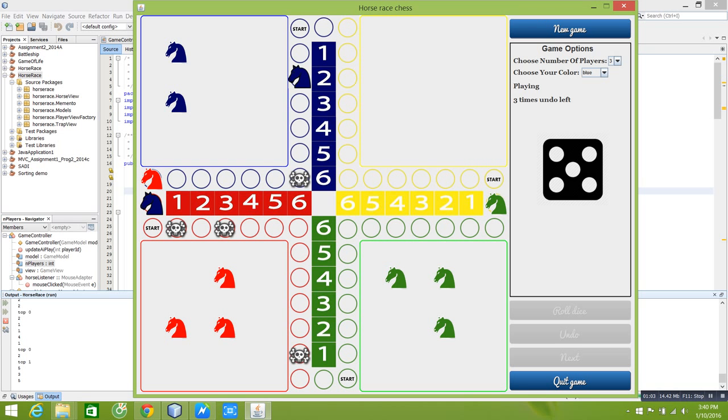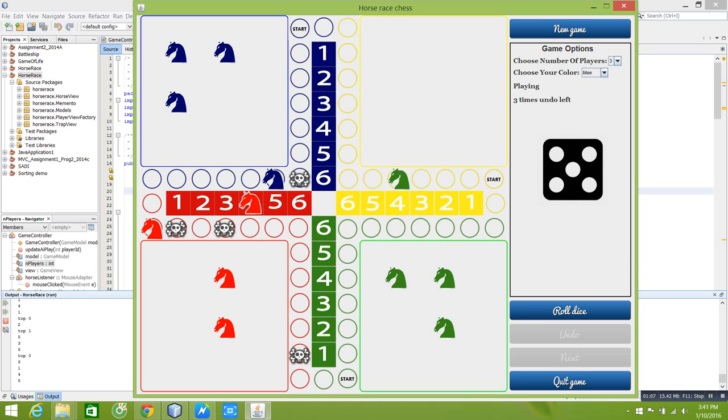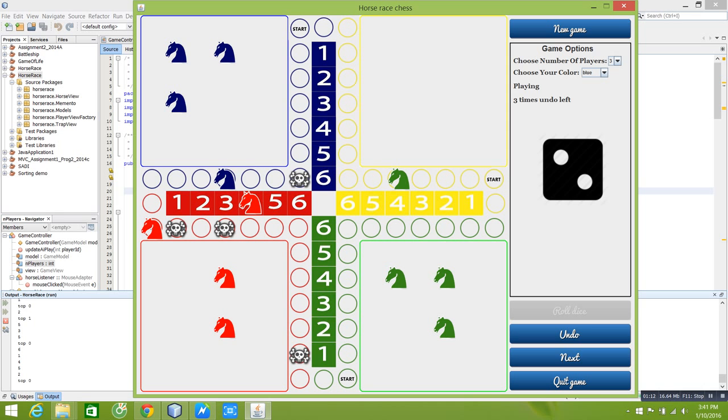The game differs from the original by having trap tiles on the roads. Any horse that lands on one of these tiles is kicked back to the starting location. As such, the game goes on until one player manages to move 4 of his horses to stables numbered 3, 4, 5, and 6.